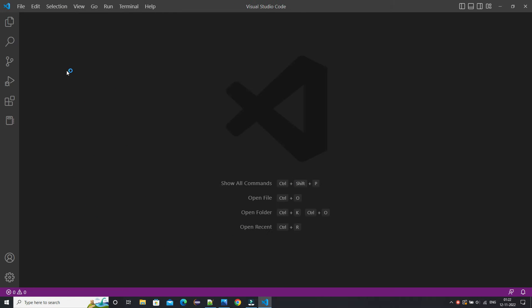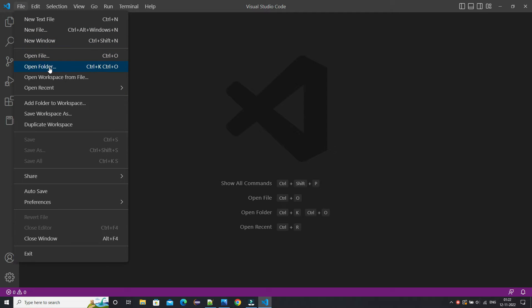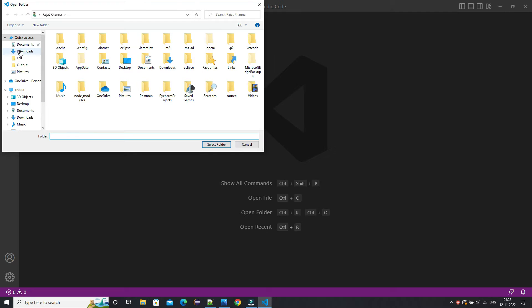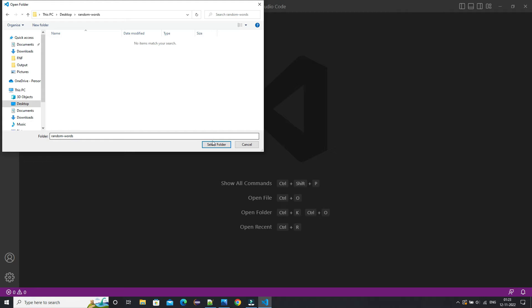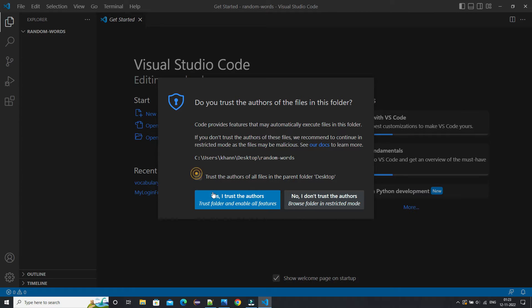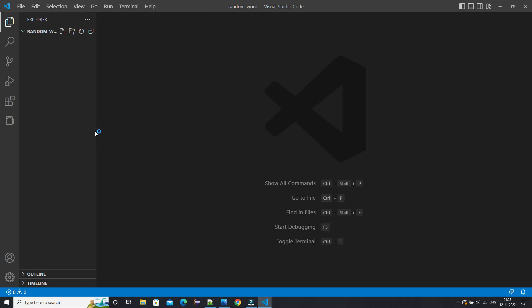I am going to use my favorite IDE, VS Code — you can use any IDE or even Notepad. We are going to create a project folder. Basically, we are going to create an extension that will provide us a random word. Whenever we click on that extension it will give us a random word from one API. We'll see how to fetch that data from the API in a few minutes.